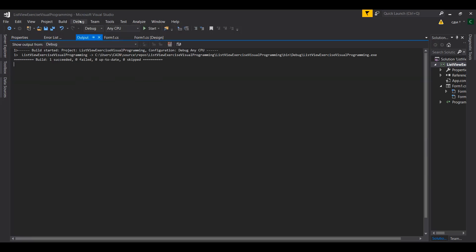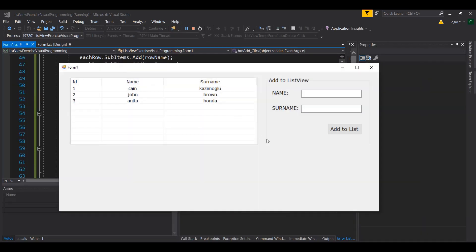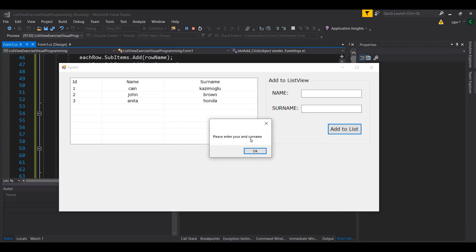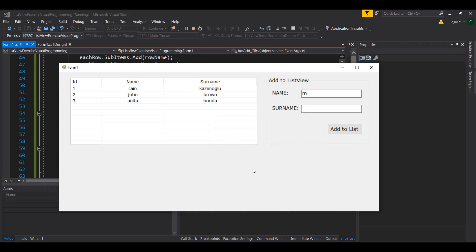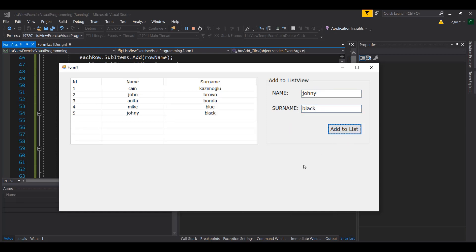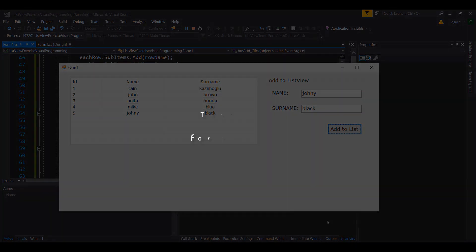Build the solution and run. If you press the button without entering anything, it will prompt you to add your name and surname. Type a name like 'Mike' and surname 'Blue', then click Add to List — Mike Blue is added to the list. You can keep adding entries such as 'Johnny Black', and so forth. In this video I'll stop here; in the next video I'll show you more exercises on ListView.